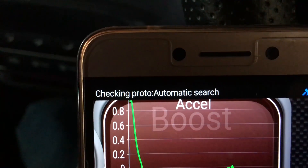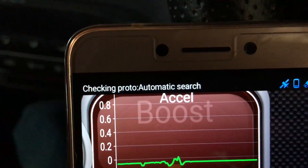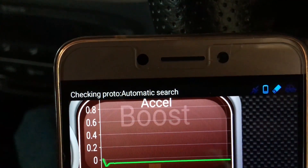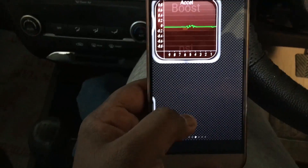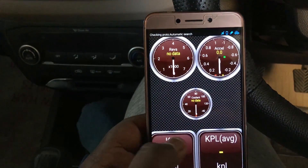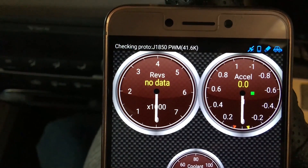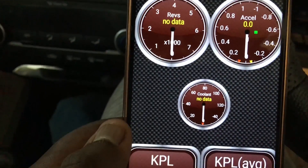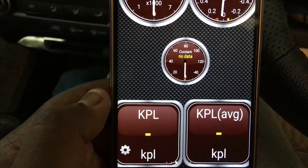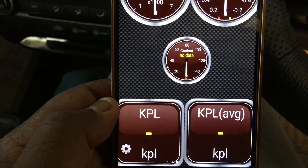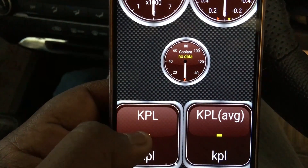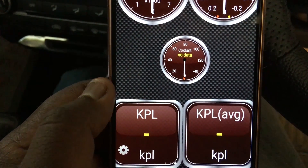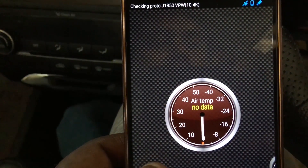The device is now connecting and checking through auto-setup. Meanwhile, we can see the screens here. On this page, we have dials configured — RPM, accelerator, acceleration, coolant, KPL (kilometers per liter) instant, and KPL average for average mileage. There is also air temperature shown here.